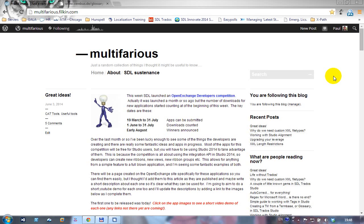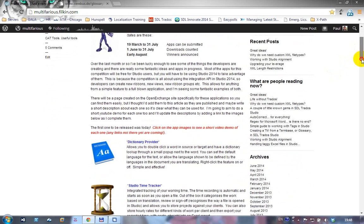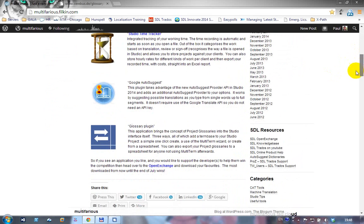We're going to take another look at an OpenExchange application written for the OpenExchange developer competition using the integration APIs. This time we're looking at the glossary plugin, as you can see I've got it down here in my list.